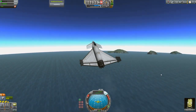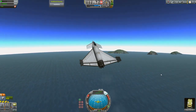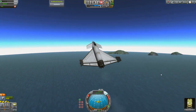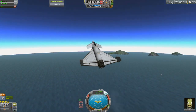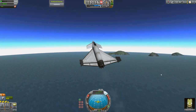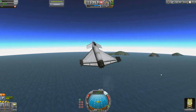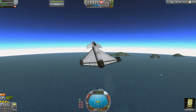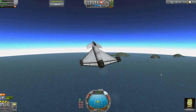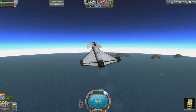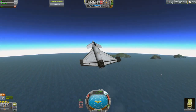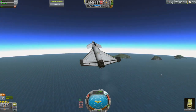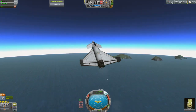Kerbal Space Program, as you know, they are working on the 1.0 release, and there's a lot of changes going into this. They've talked about a number of different features — new improvements to the astronauts and improvements to science, improvements to the aerodynamics model.